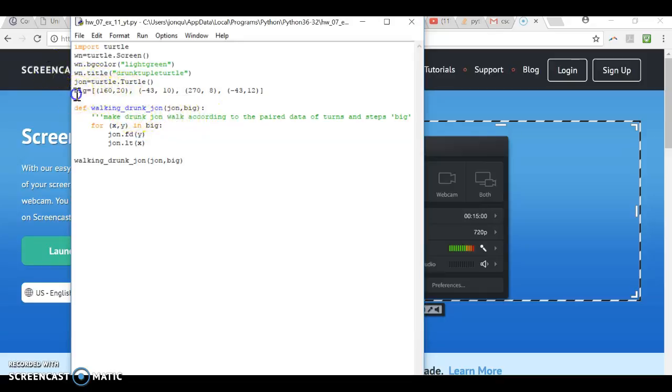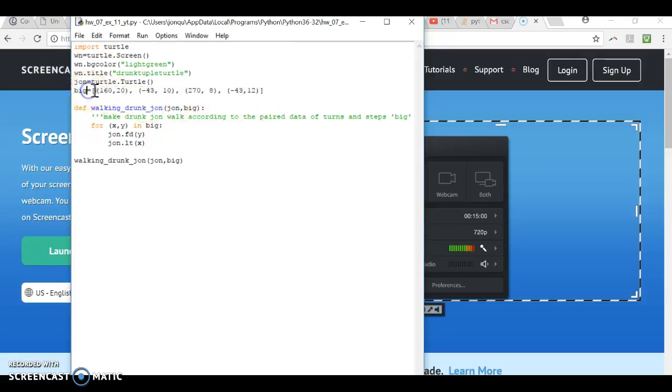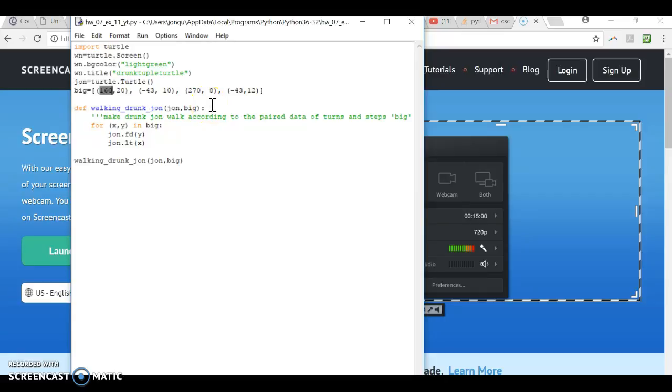Here we just defined these pairs of values for what Turtle would be doing. The X value is the turn, and the Y value is the number of steps that Drunk John Turtle is going to take.